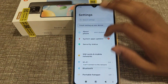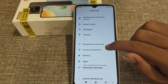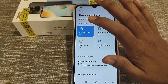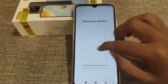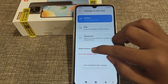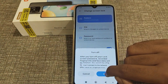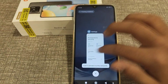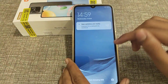First of all, open your phone Settings, then go to Password and Security. Click on Screen Lock, draw your pattern, and you can see the option to Turn Off Screen Lock. Click Turn Off Screen Lock.